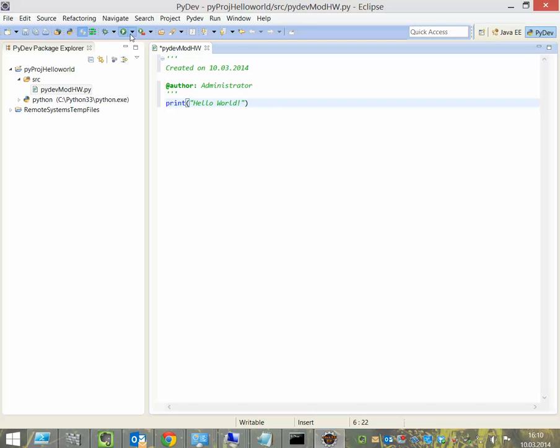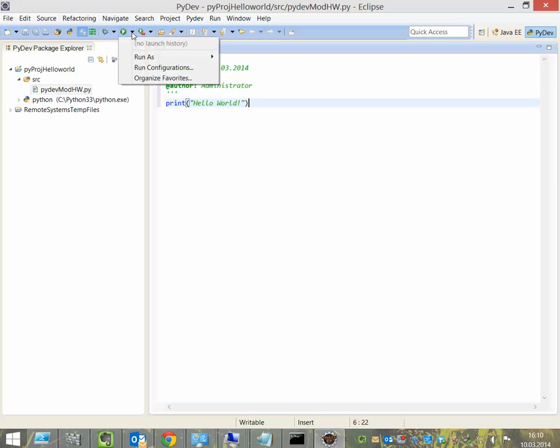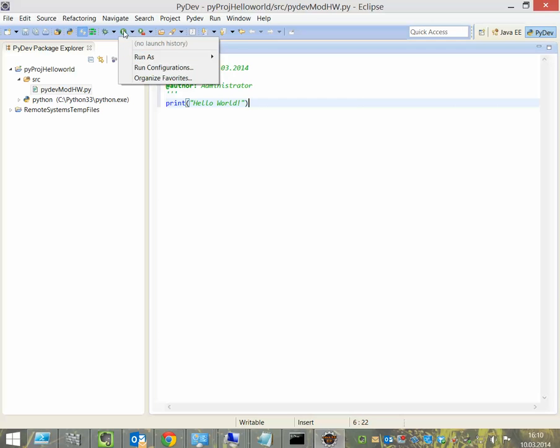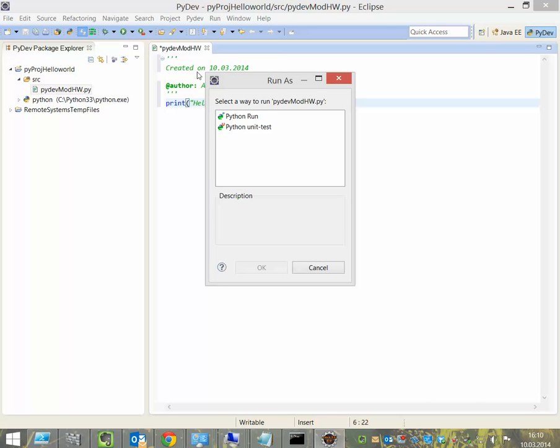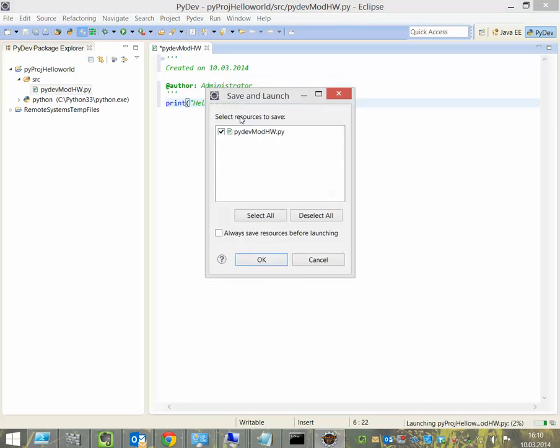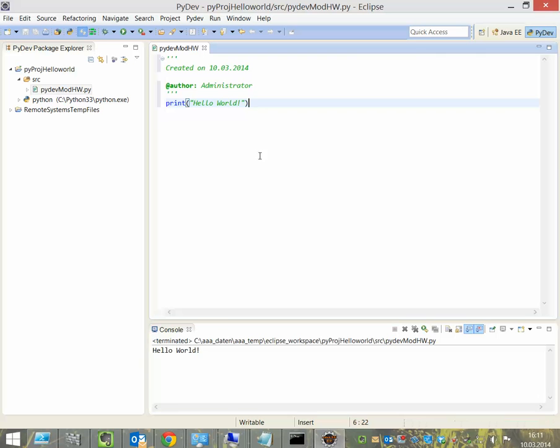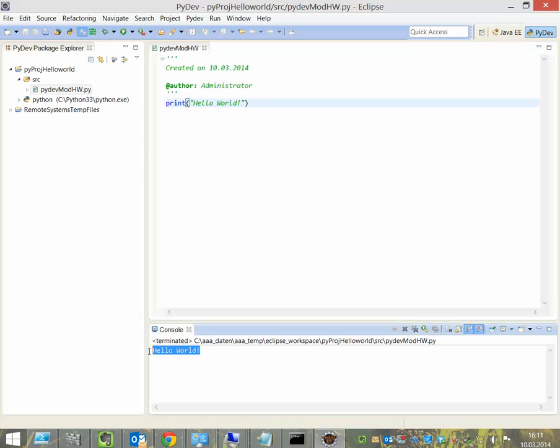Then we debug it. Debug means to start the program, to run the program, and to test it if there are some errors. Therefore, we click on this icon here, say Run it with Python Run, say OK. And the program runs here. And here you have the output of the program.